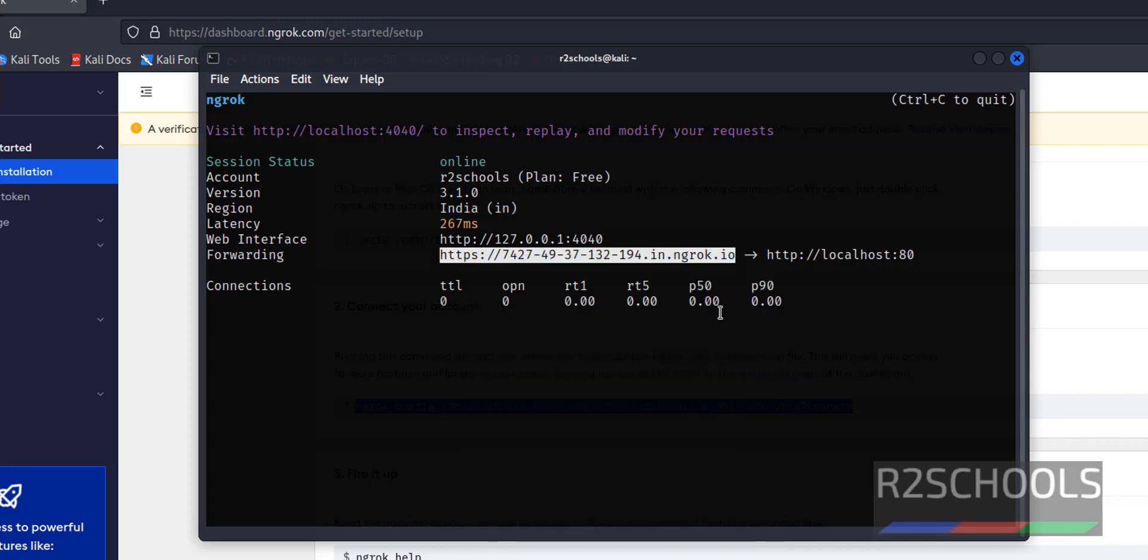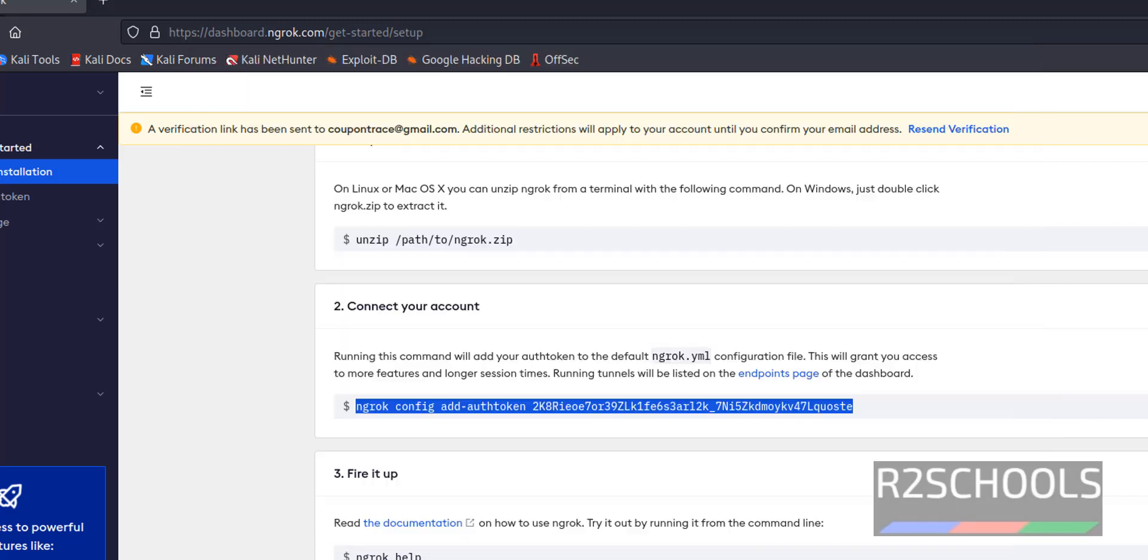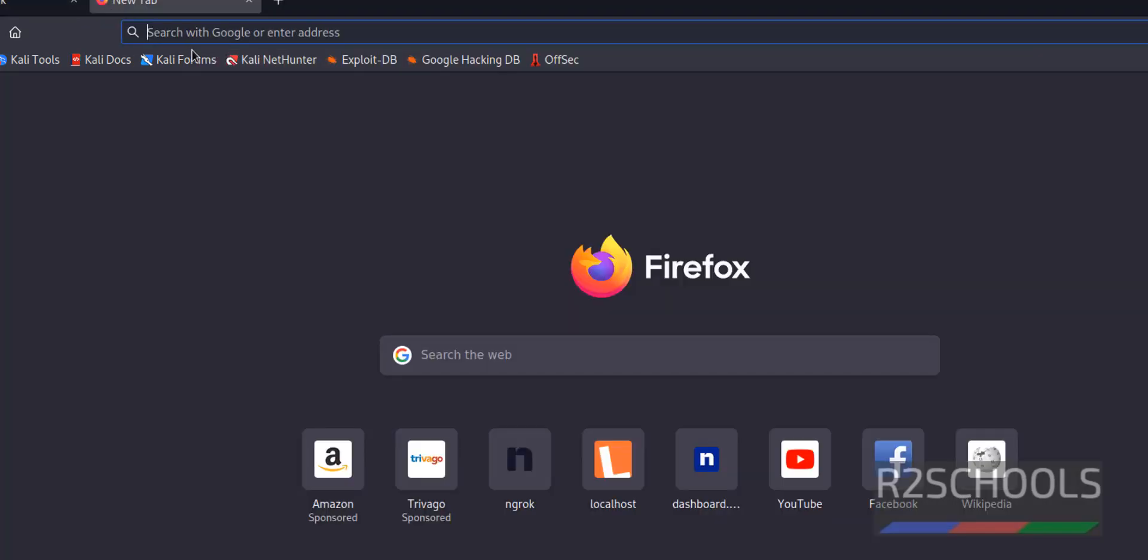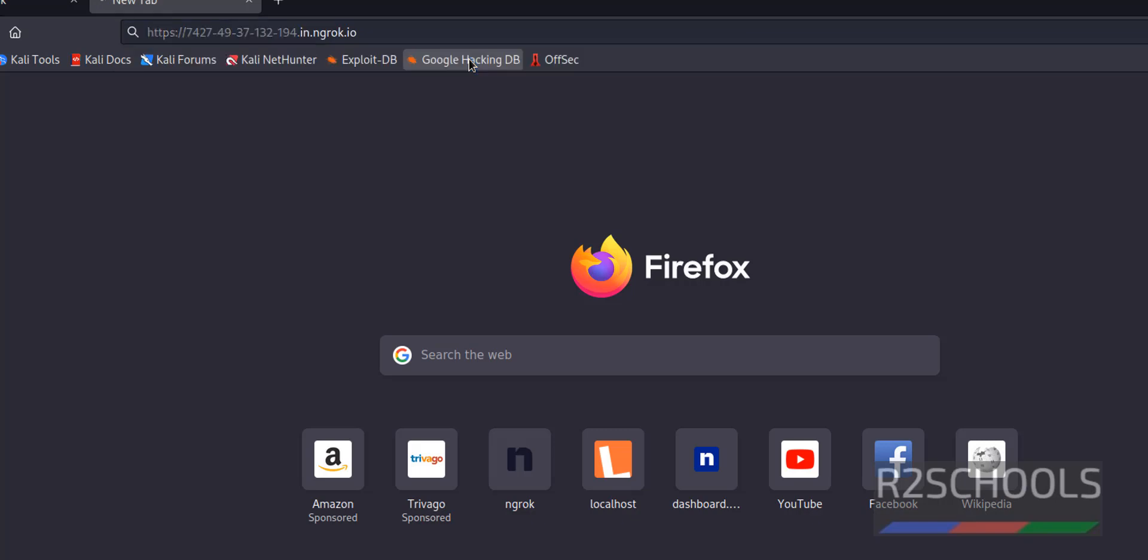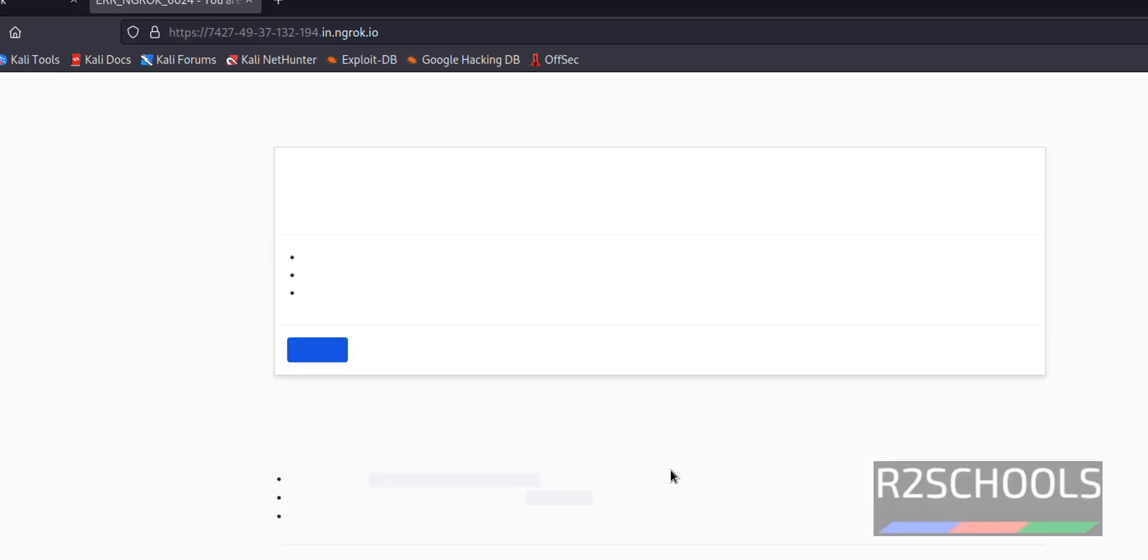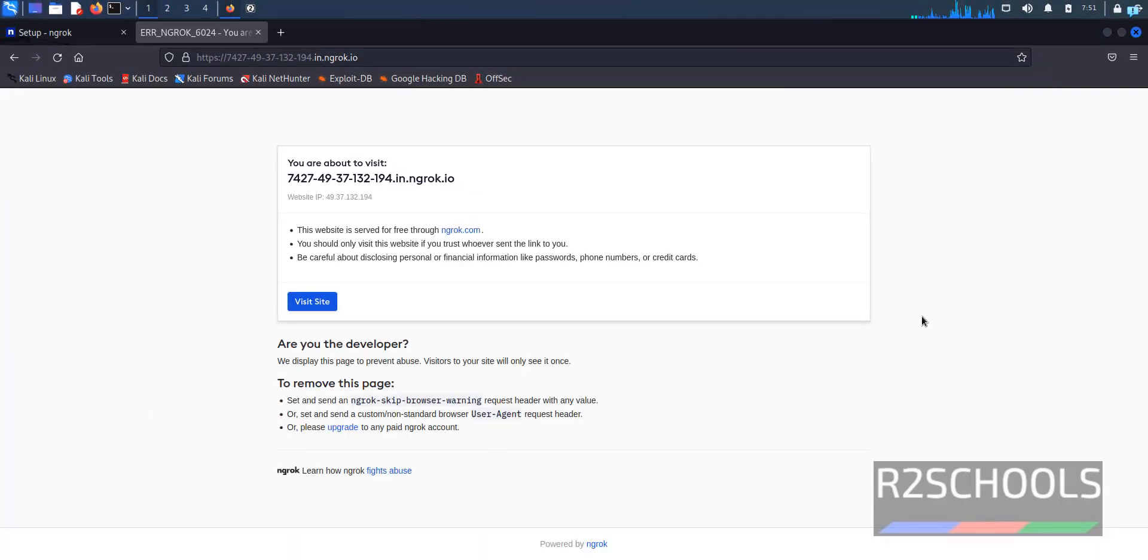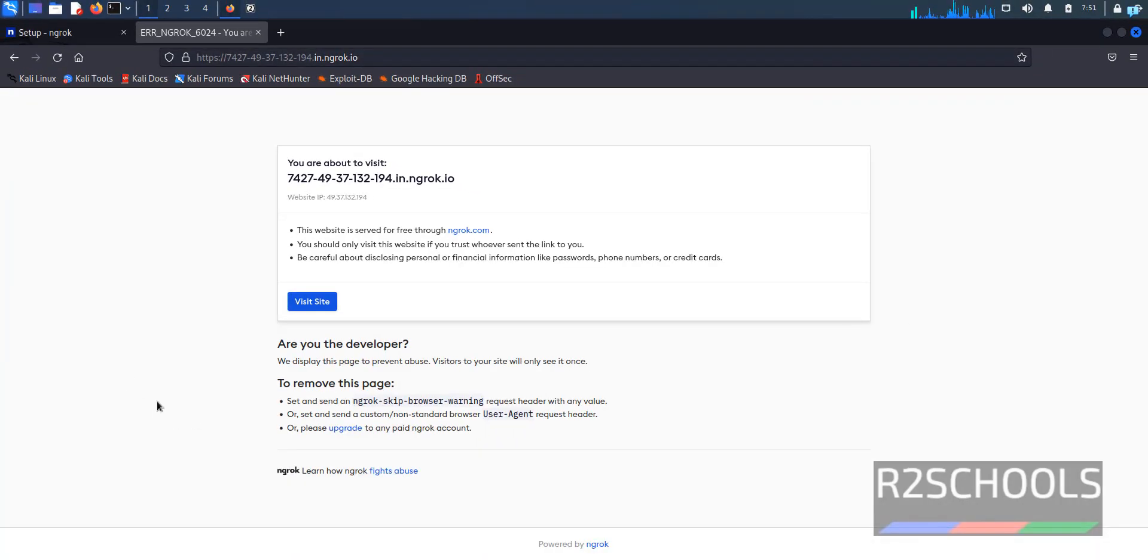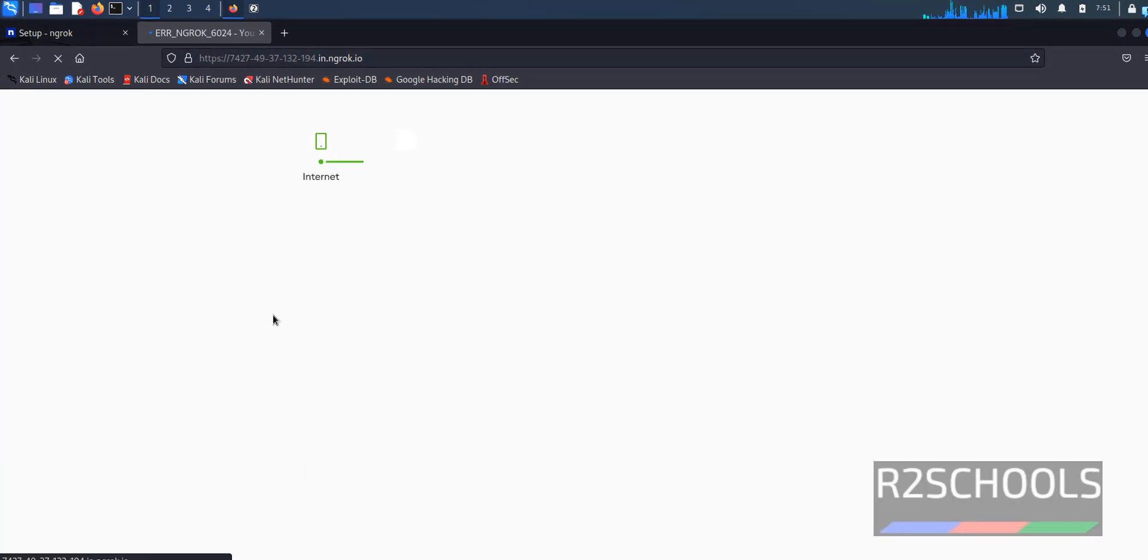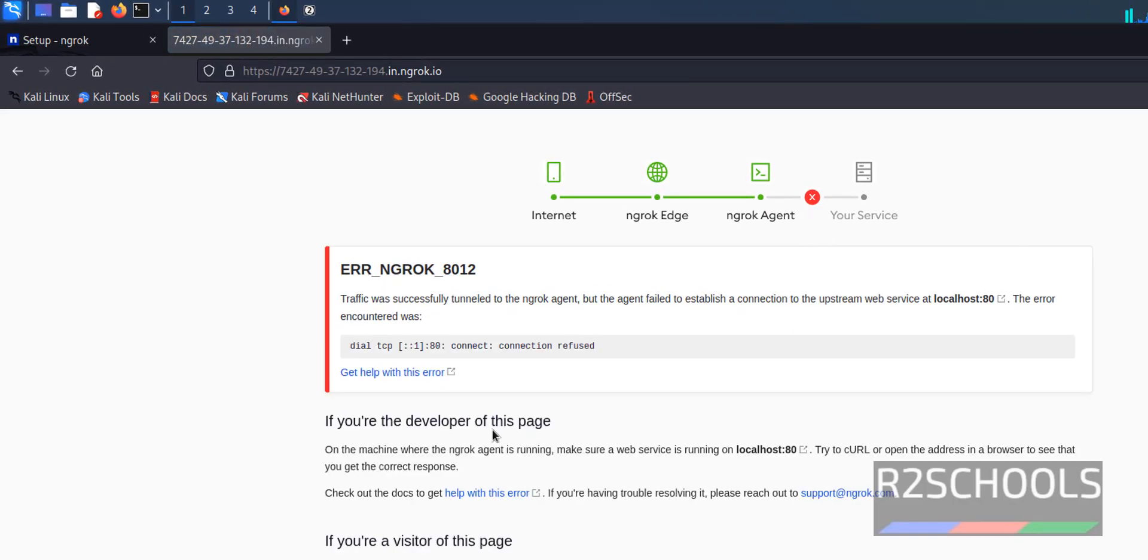Then go to web browser. Then paste it. See here we haven't received any output. Because Apache 2 is not started. If you haven't started Apache 2 server, just go through the link provided in the video description. Go to the terminal.